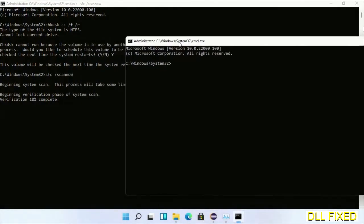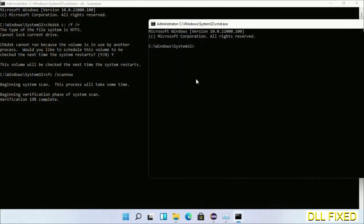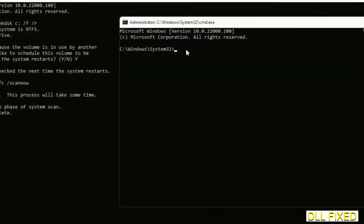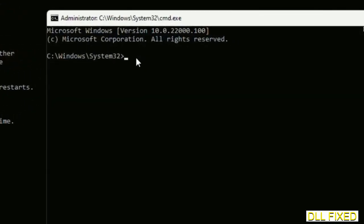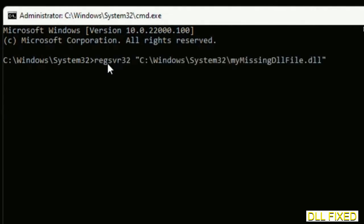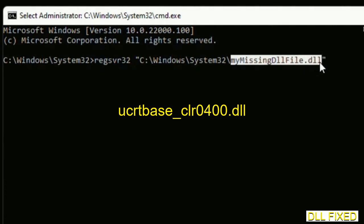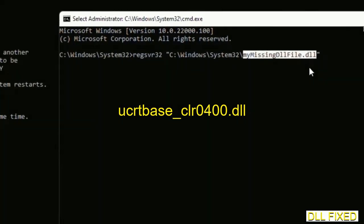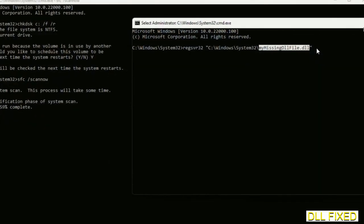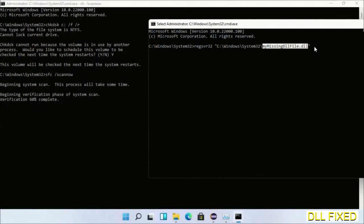In this command prompt, type this command carefully. Replace your missing DLL file name with the DLL file which we have just copied. Execute it now. After the verification completes.